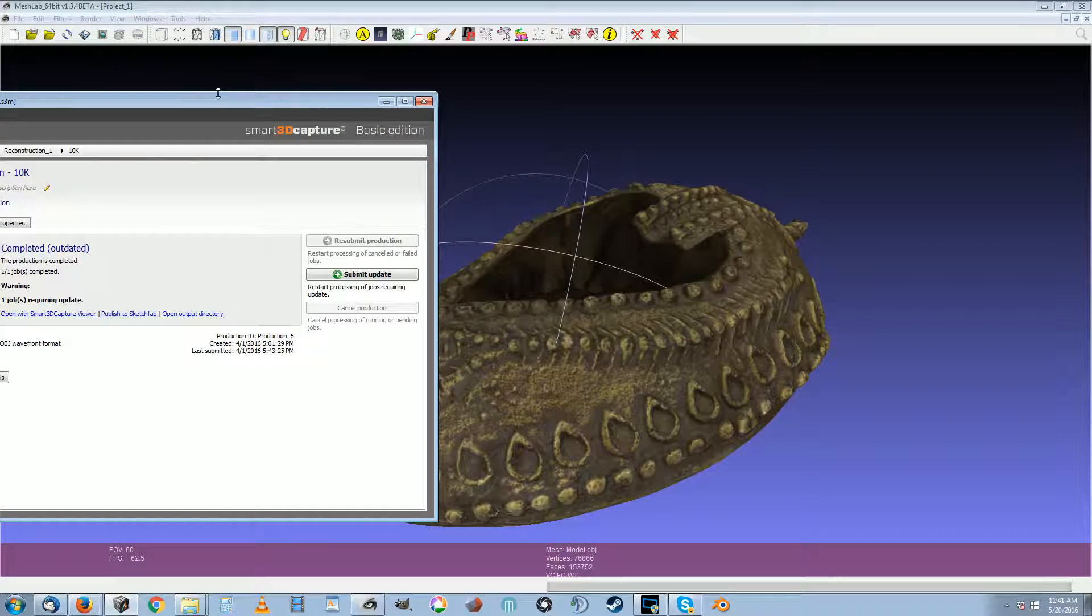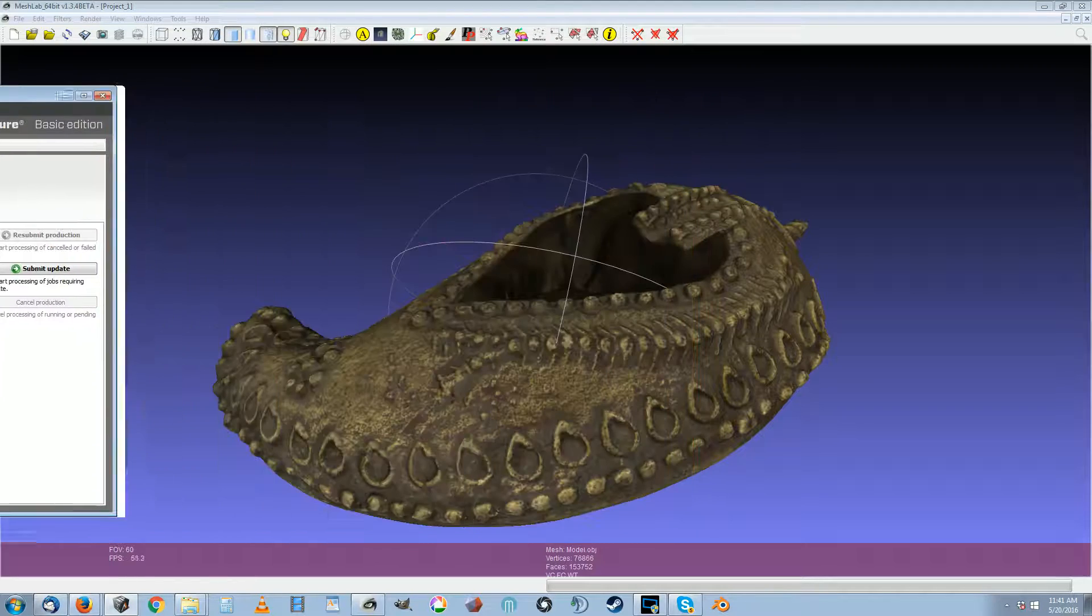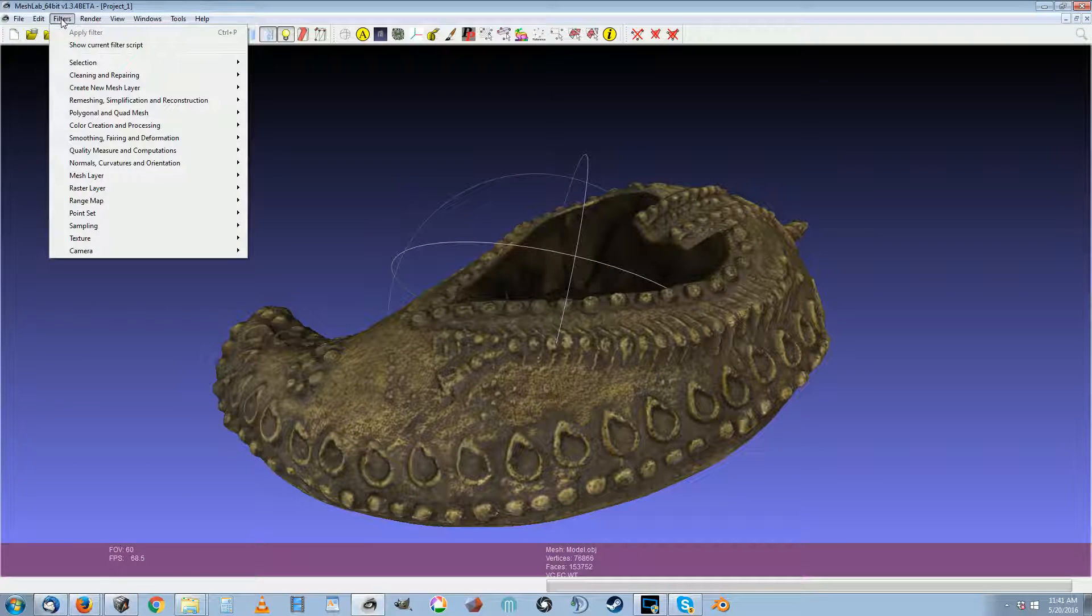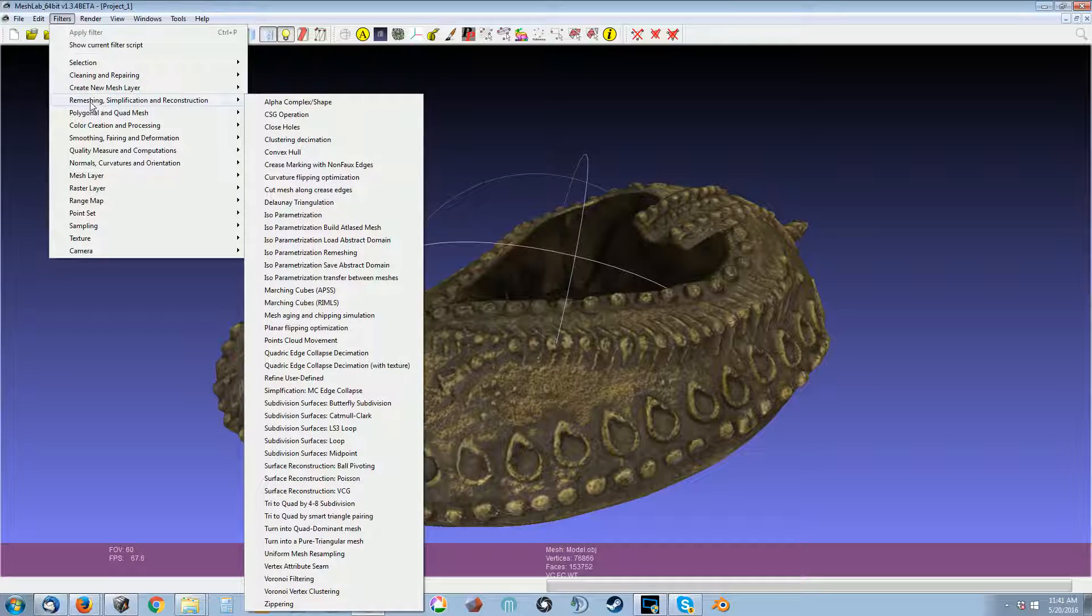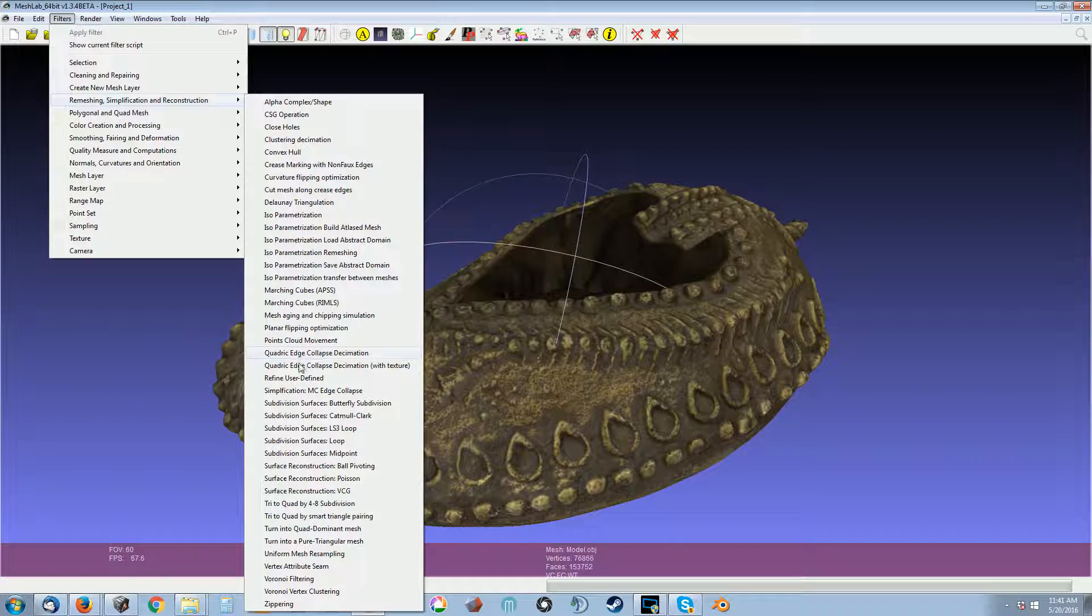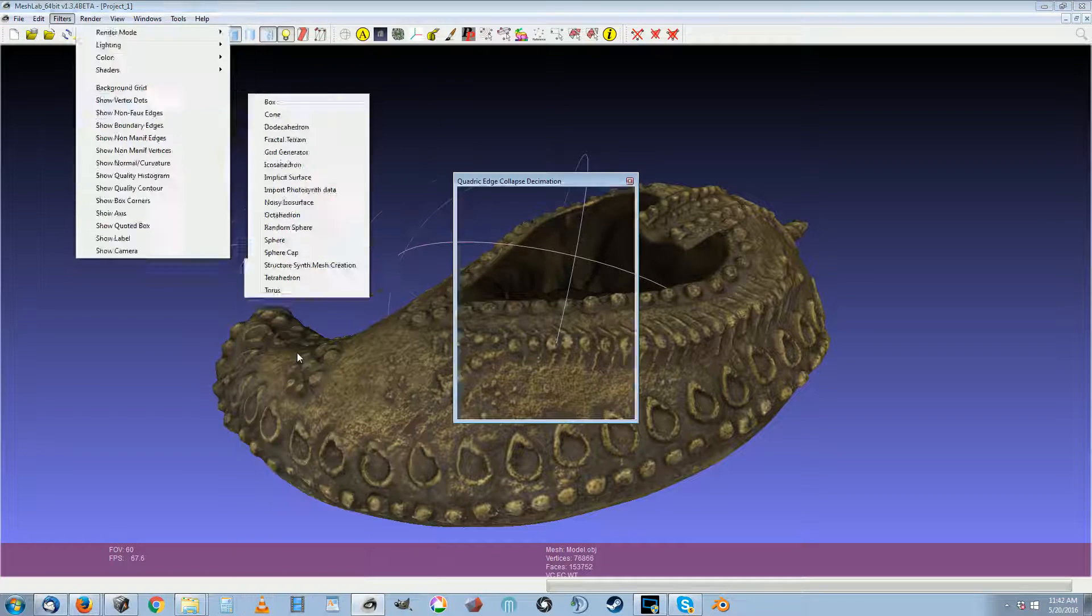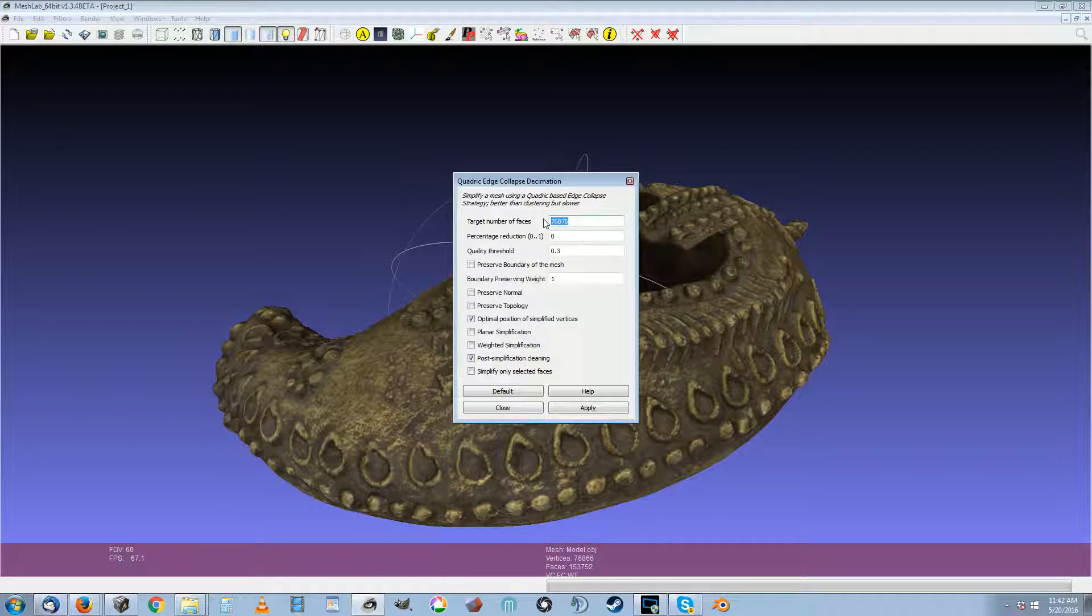It's kind of built into this 3D scanning software I use. But the main tool you're going to use is Filters, Remeshing, Simplification and Reconstruction, and all the way down here to Quadratic Edge Collapse with Decimation. And it's this tool that will give you the right number of faces you want.